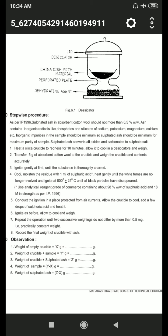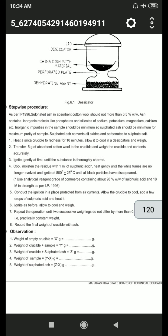Use analytical reagent grade sulfuric acid containing about 98% weight by weight, as per IP 1996. Conduct the ignition in a place protected from air currents. Then allow the crucible to cool, add a few drops of sulfuric acid and heat it, then ignite as before. Allow to cool and weigh. Repeat the operation until two successive weighings do not differ by more than 0.5 mg, that is, until constant weight is achieved.